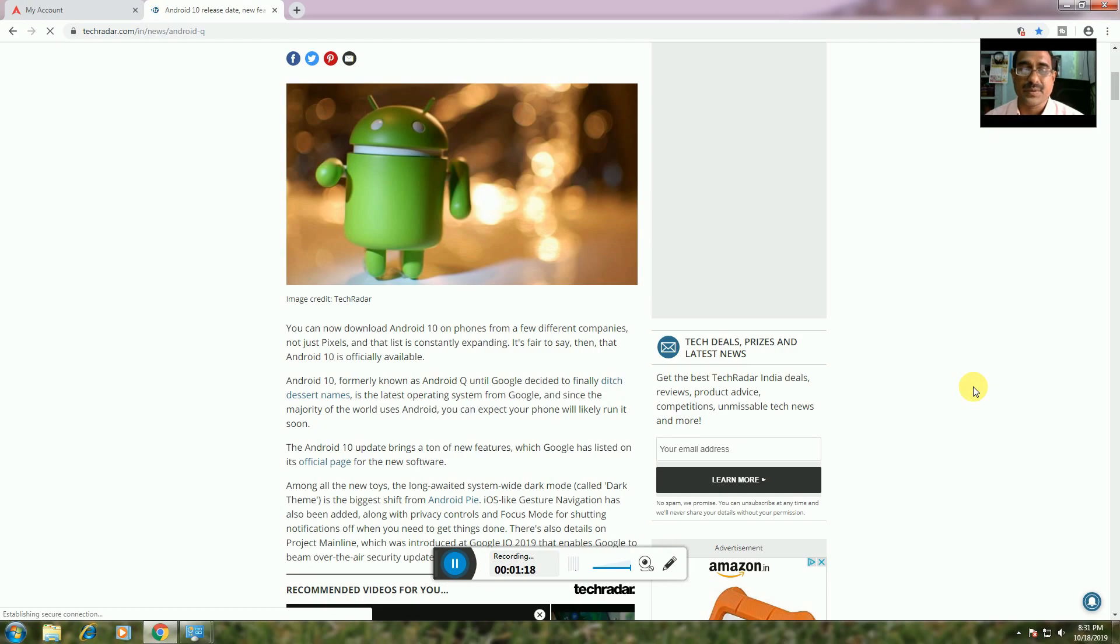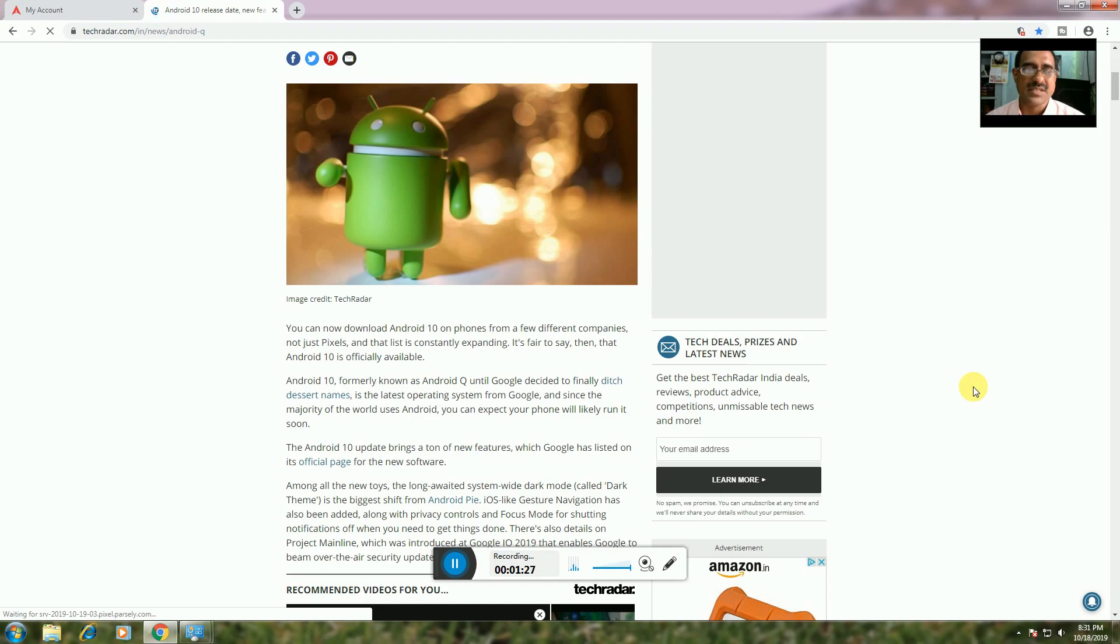The list of devices is expanding. Android 10 is officially available. This Android, formerly known as Android Q, until Google decided to finally ditch the dessert name, is the latest operating system from Google. Since the majority of the world uses Android, the Android 10 update brings new features which Google has listed on the official page.